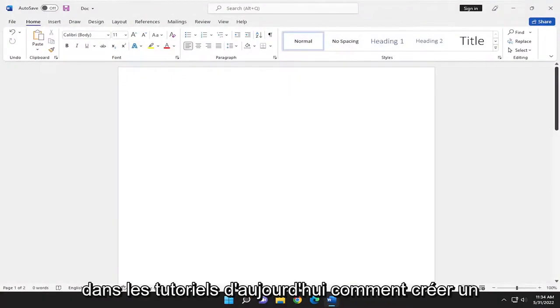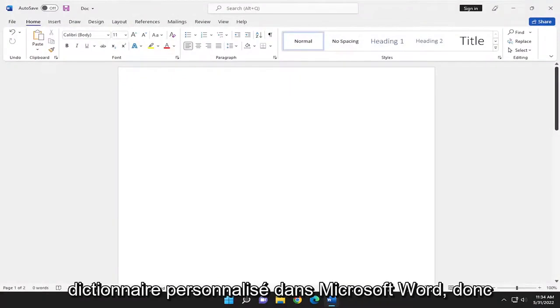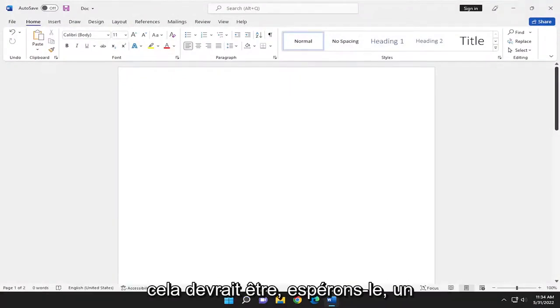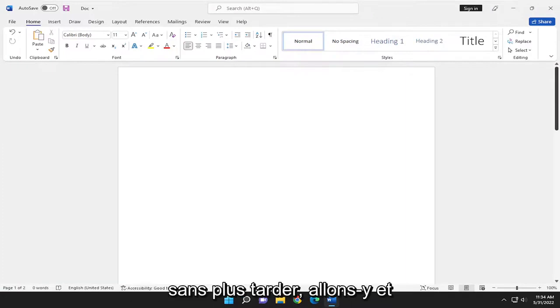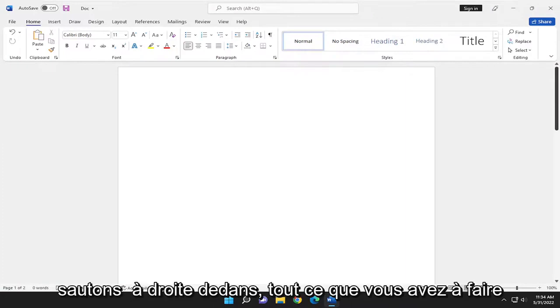In today's tutorial, I'm going to show you how to create a custom dictionary in Microsoft Word. So this should hopefully be a pretty straightforward process here. And without further ado, let's go ahead and jump right into it.